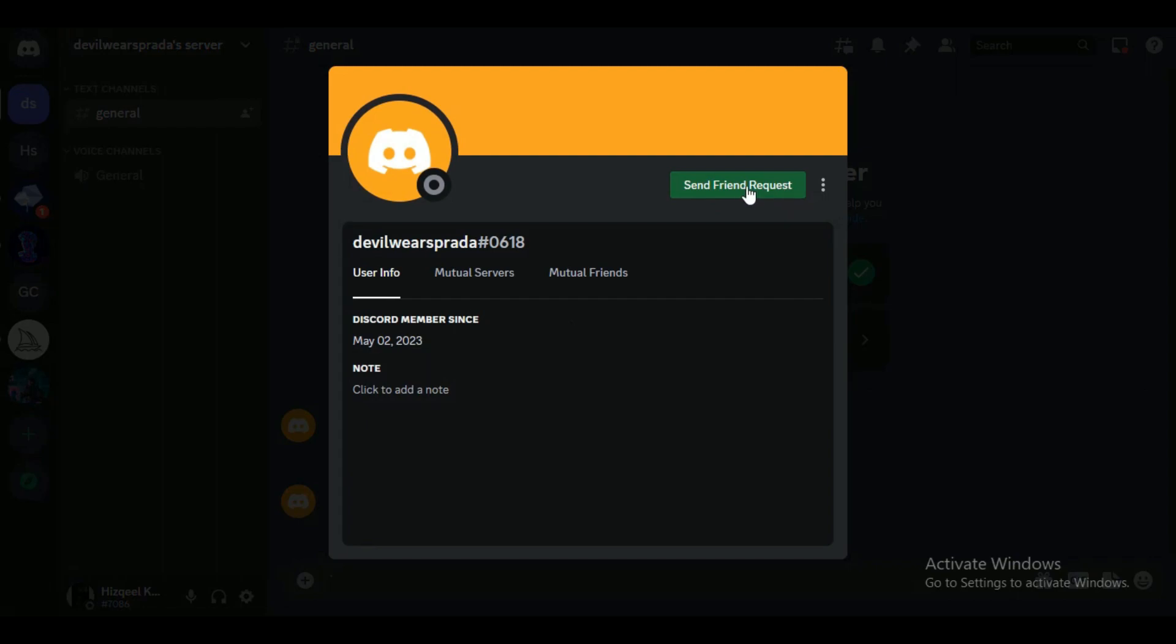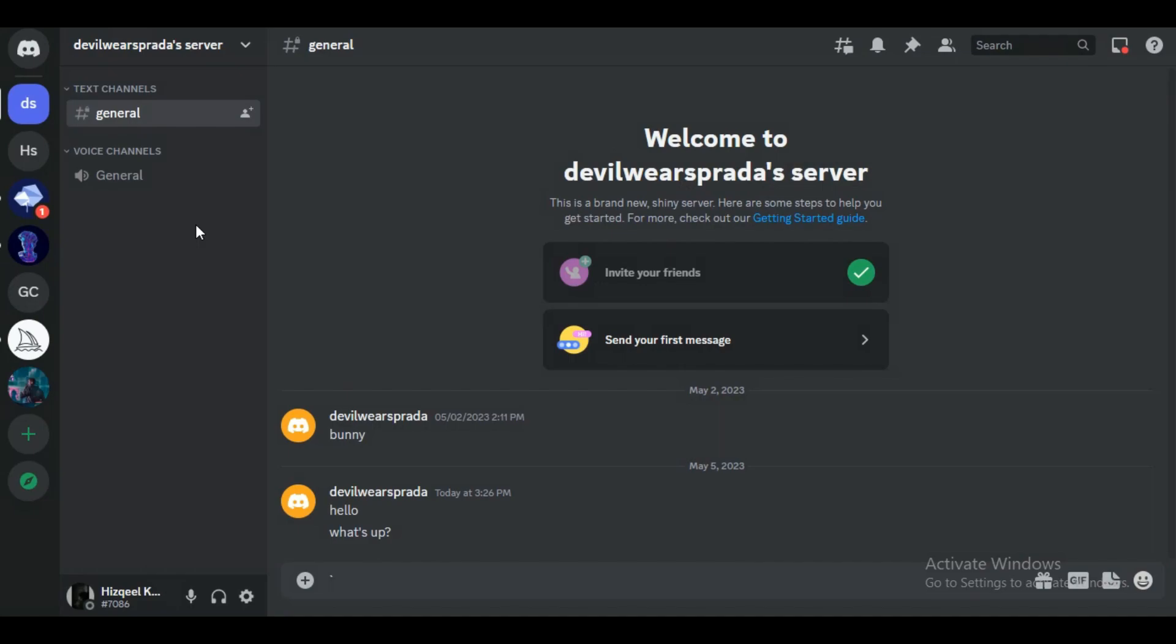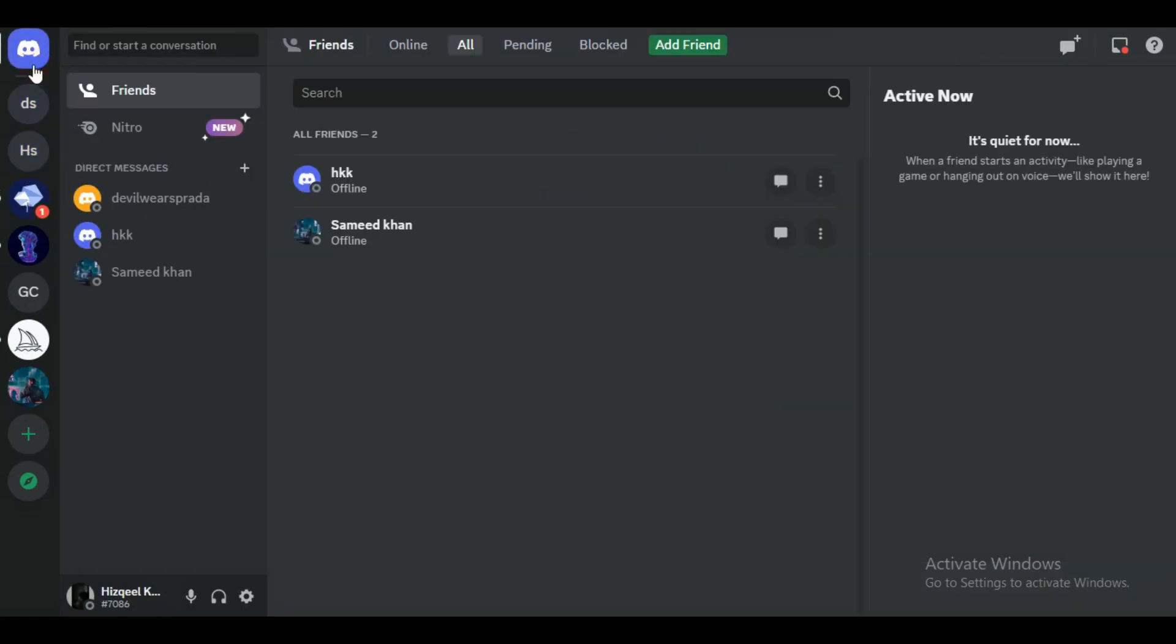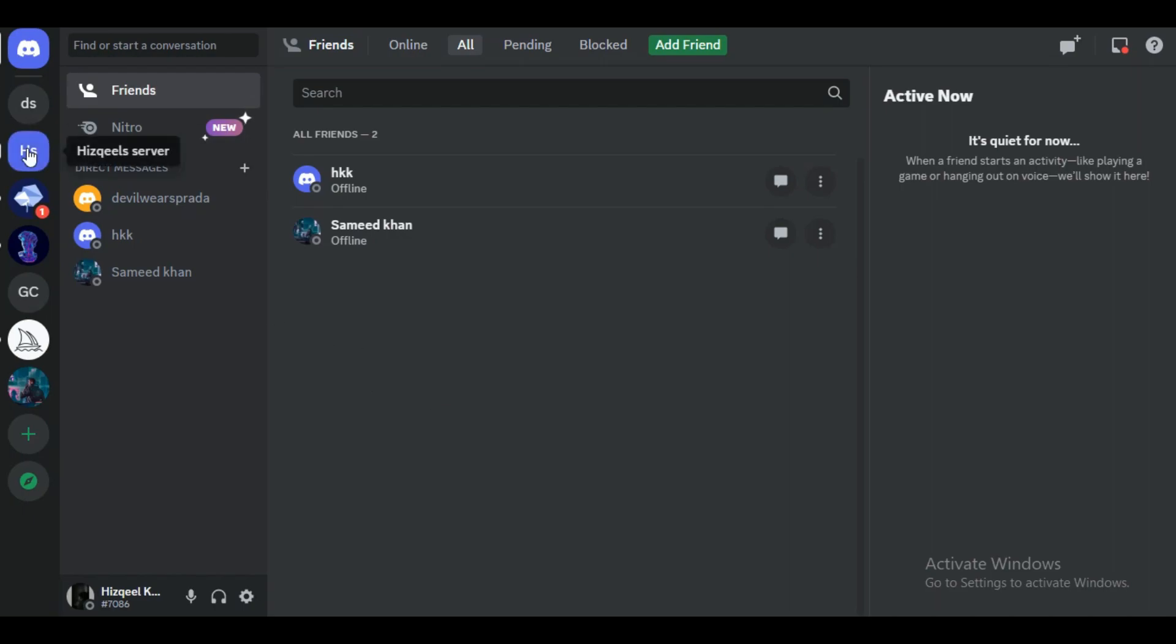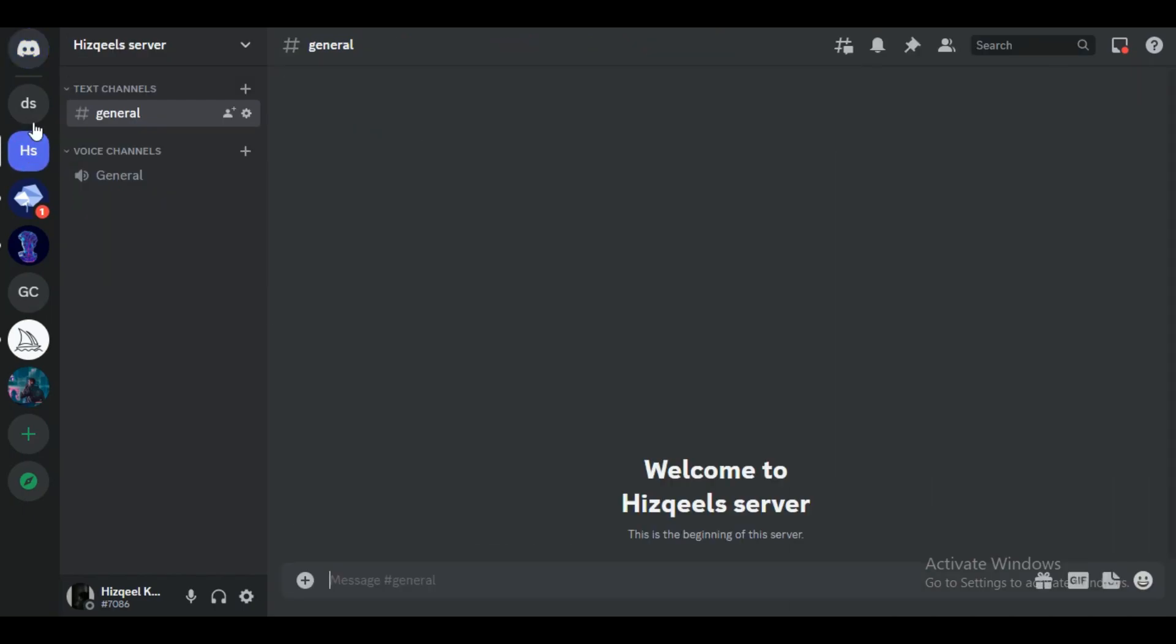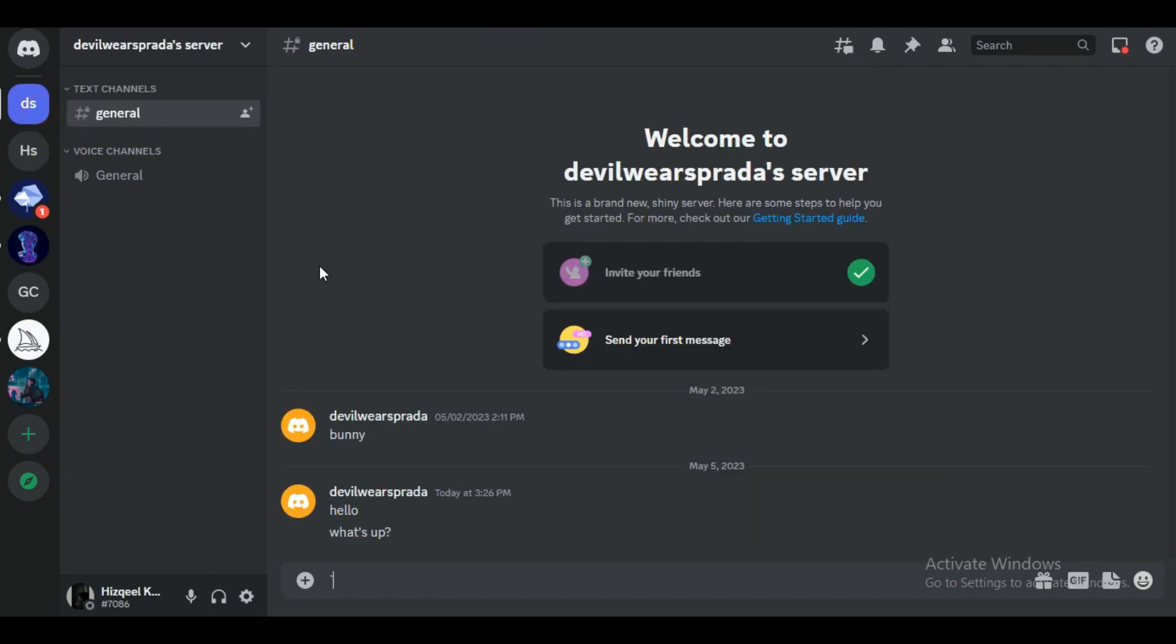You can see that the send message button turns into 'send friend request' in the profile box. And if you go into the DMs, you can see that the friend is not available anymore. That's how you can know if someone unfriended you on Discord. Hope you liked the video. I will be meeting you in the next one. See you soon, bye!